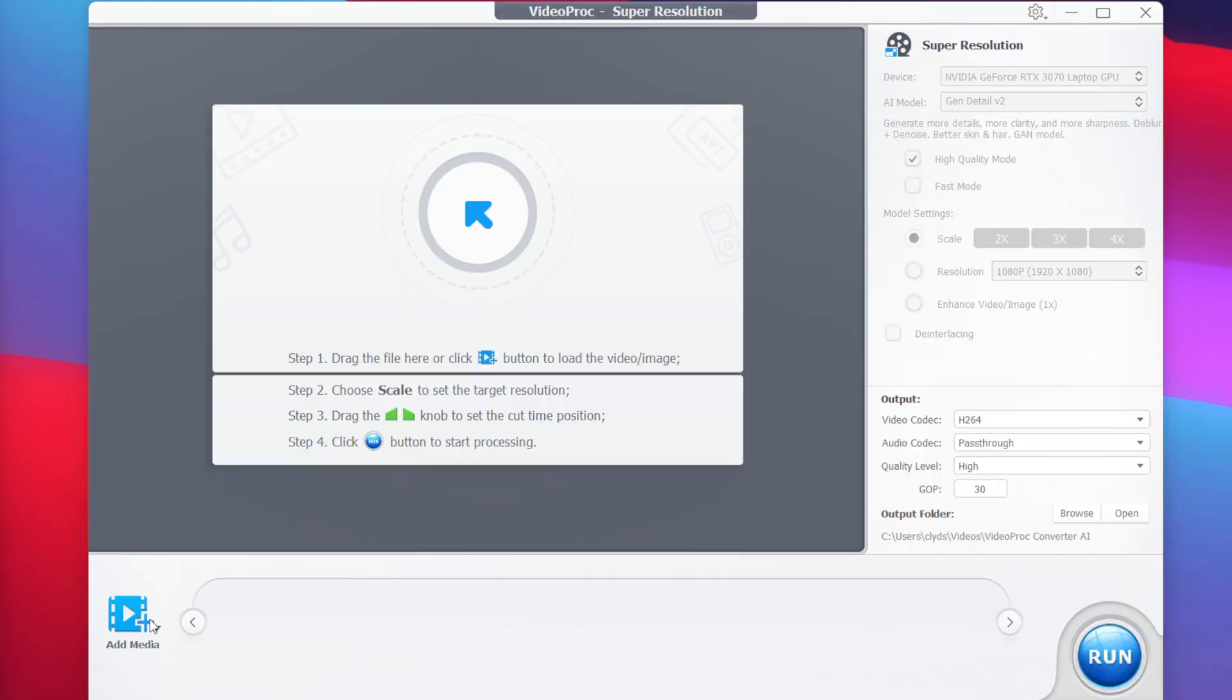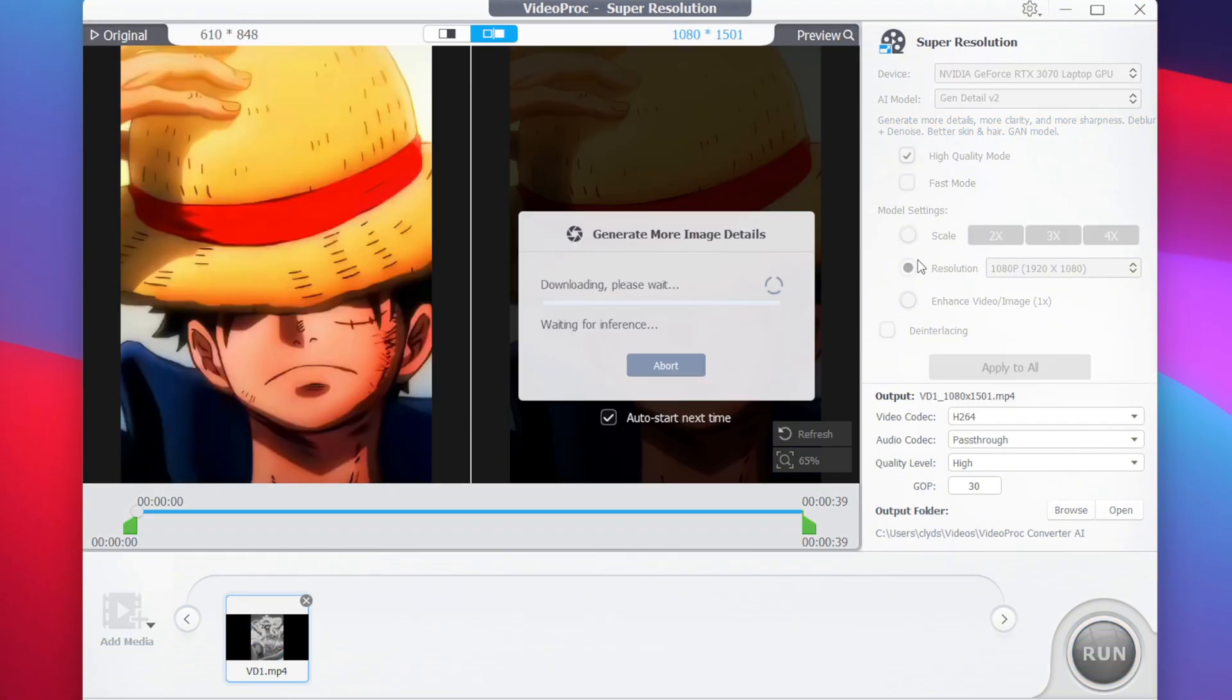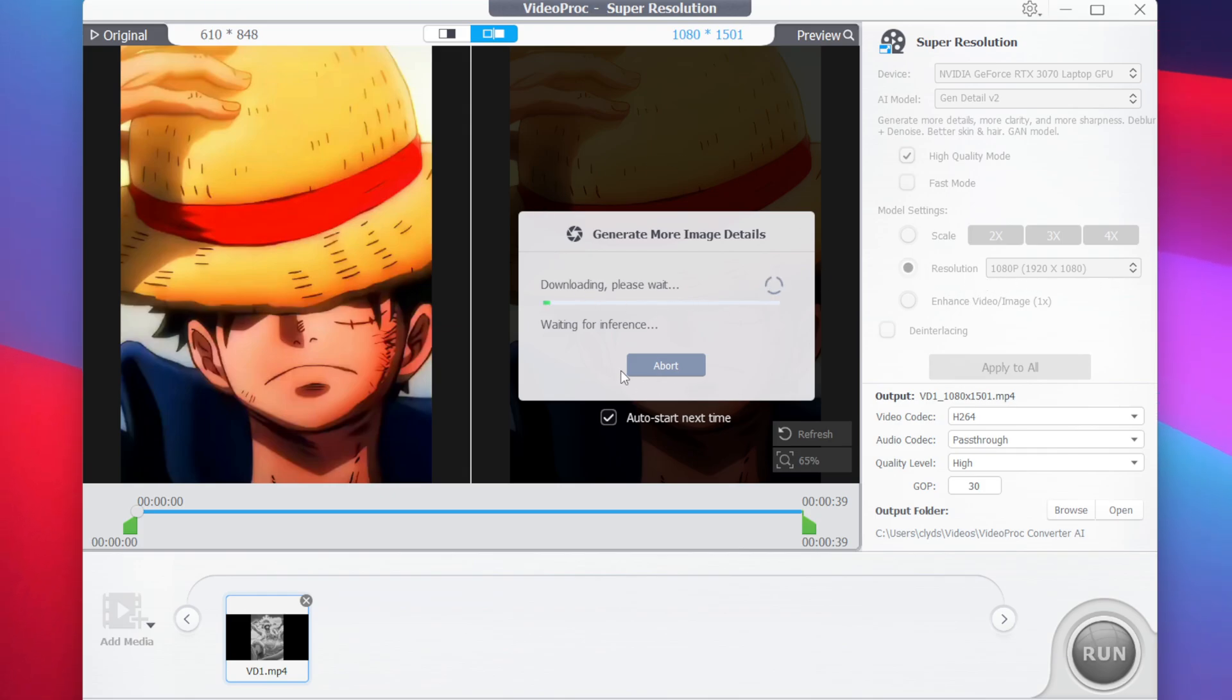Now let me import another clip that I actually want to enhance. For this clip, we'll be using the fast mode and a different AI model. So here you will be able to see I have added another low-resolution video. We want to scale it to 1080p resolution, so I'll just go and tap on resolution.